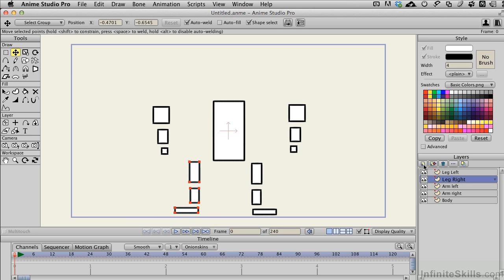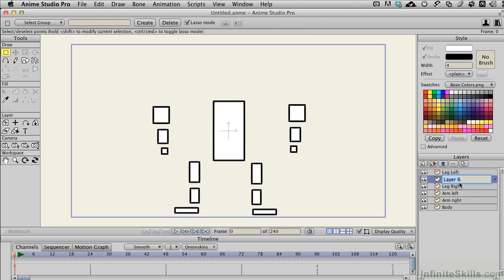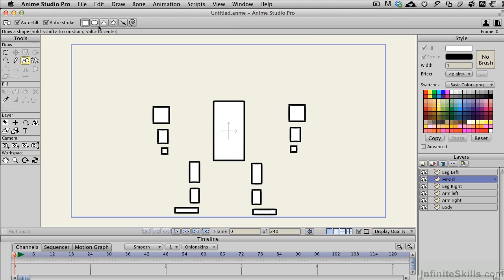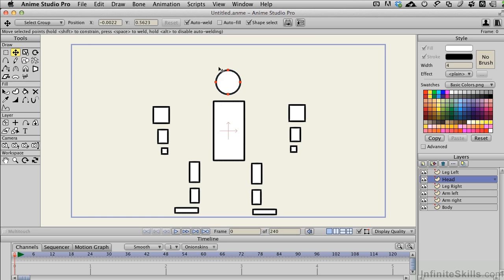The last thing we'll do is add a vector layer for the head. Switch to my Drawing Tools, and we'll give this guy a round head just to do it. Hold the Option Alt key so I can draw from the center. T for Translate, and I'll move that up a little bit.